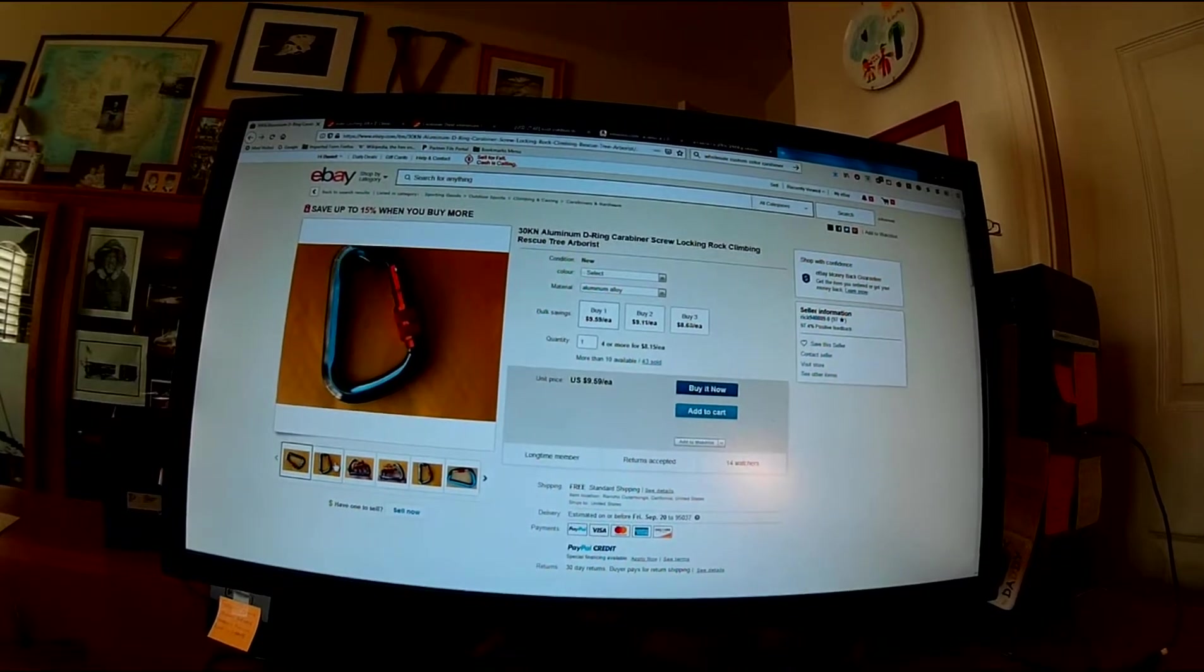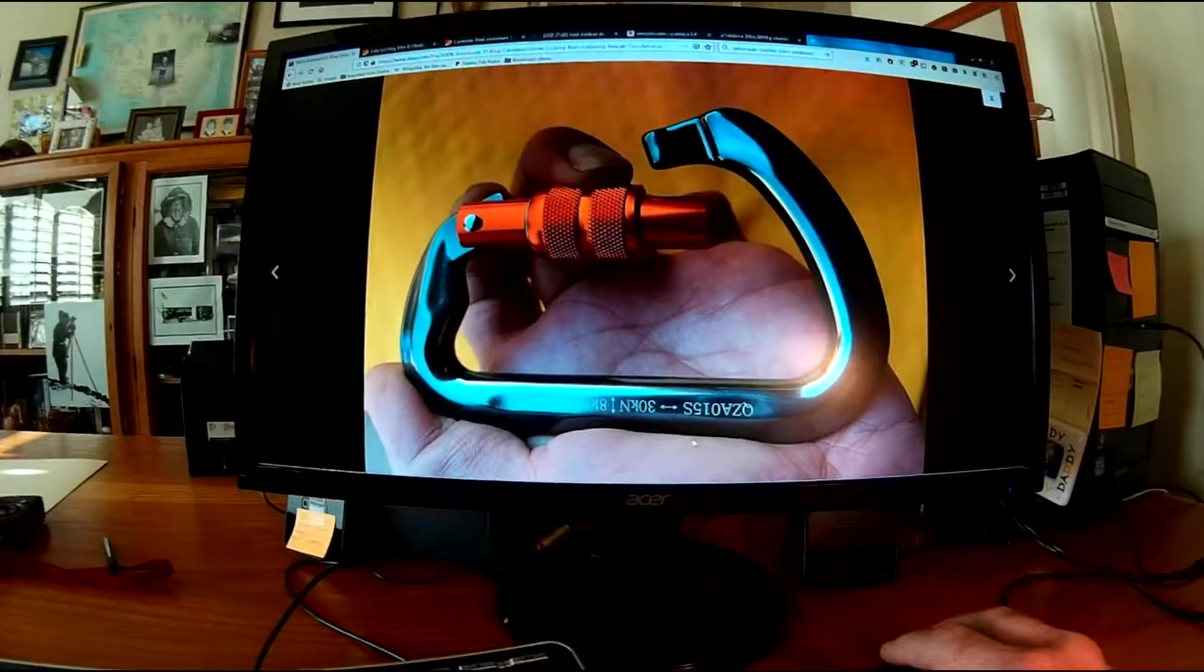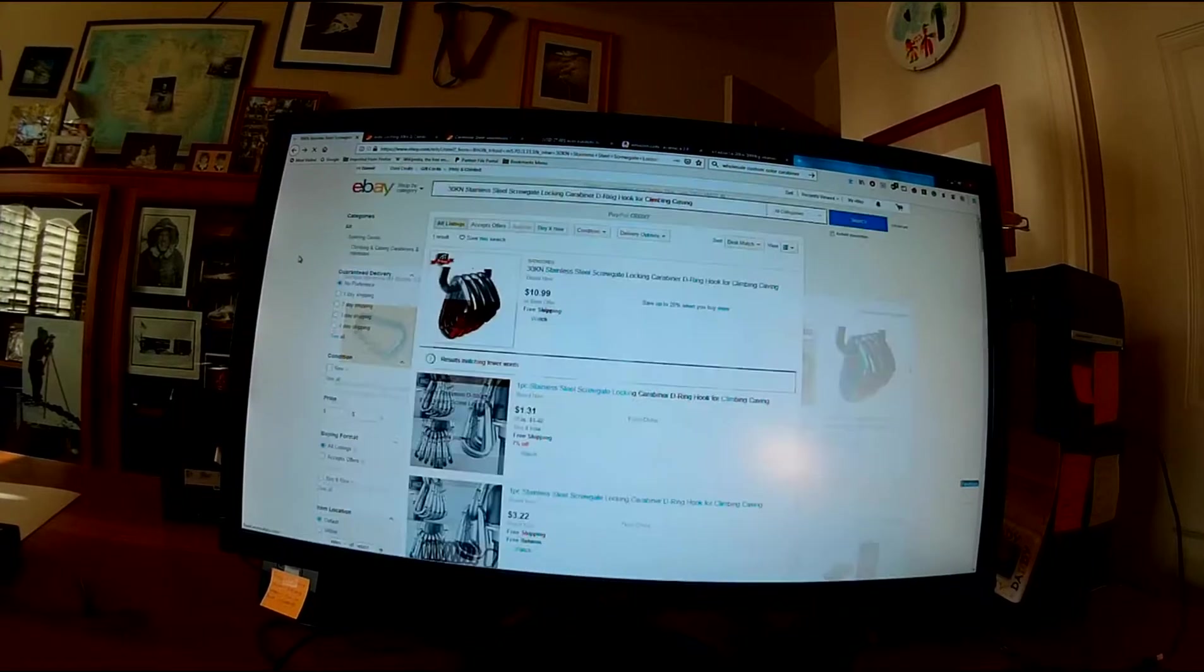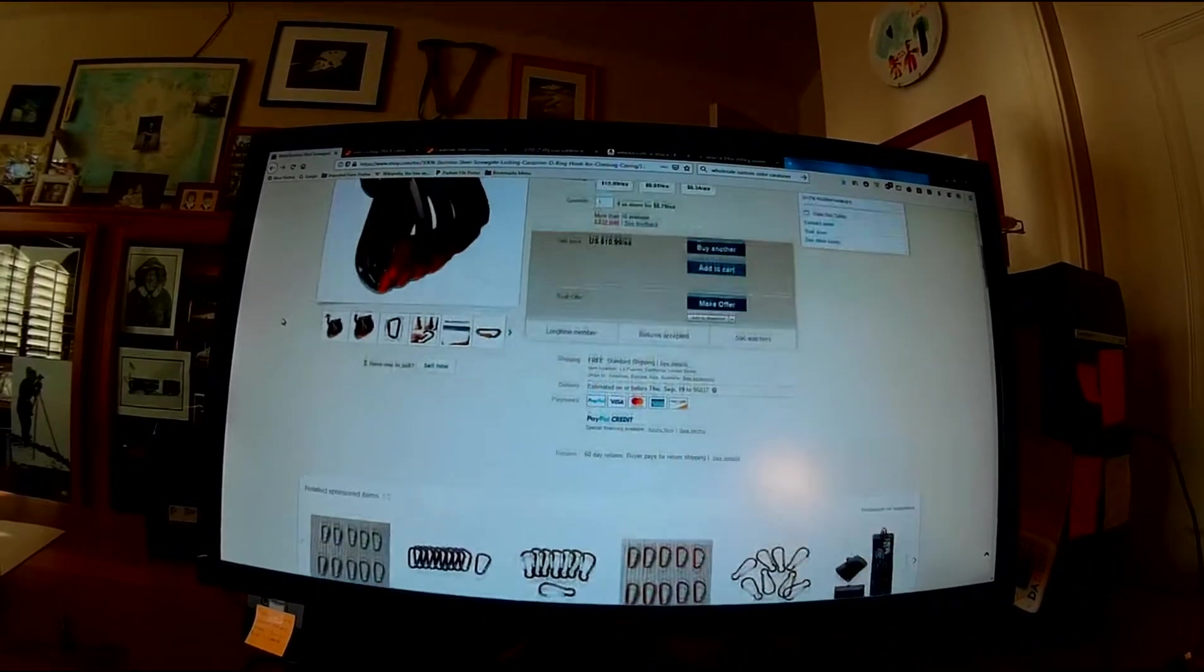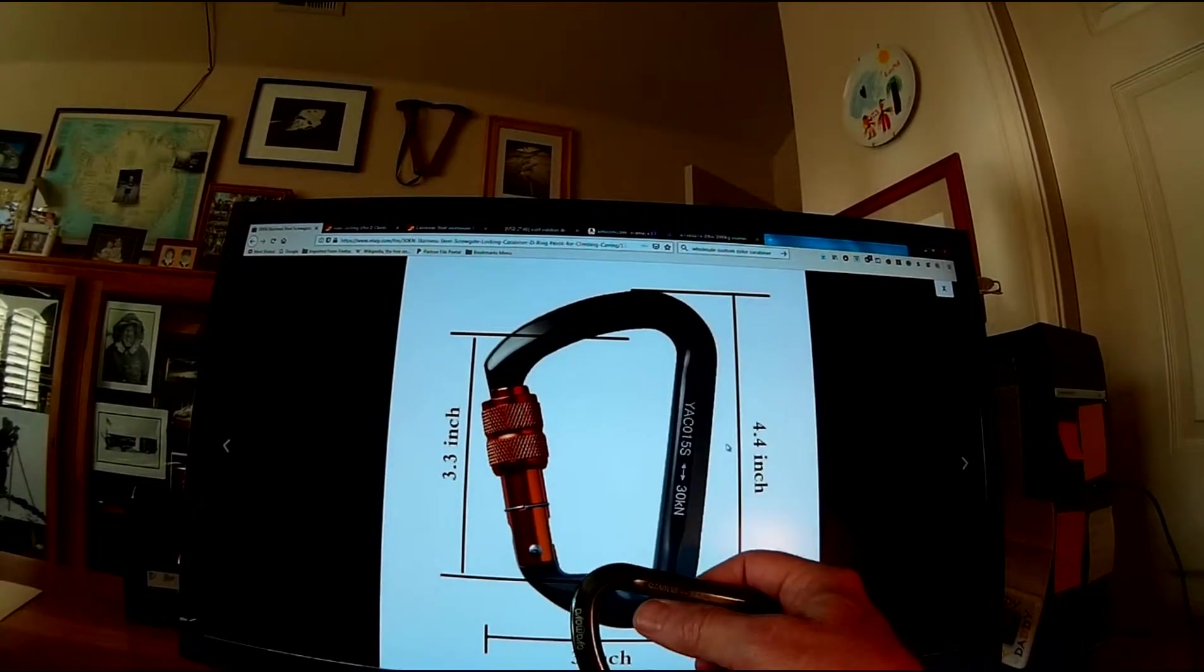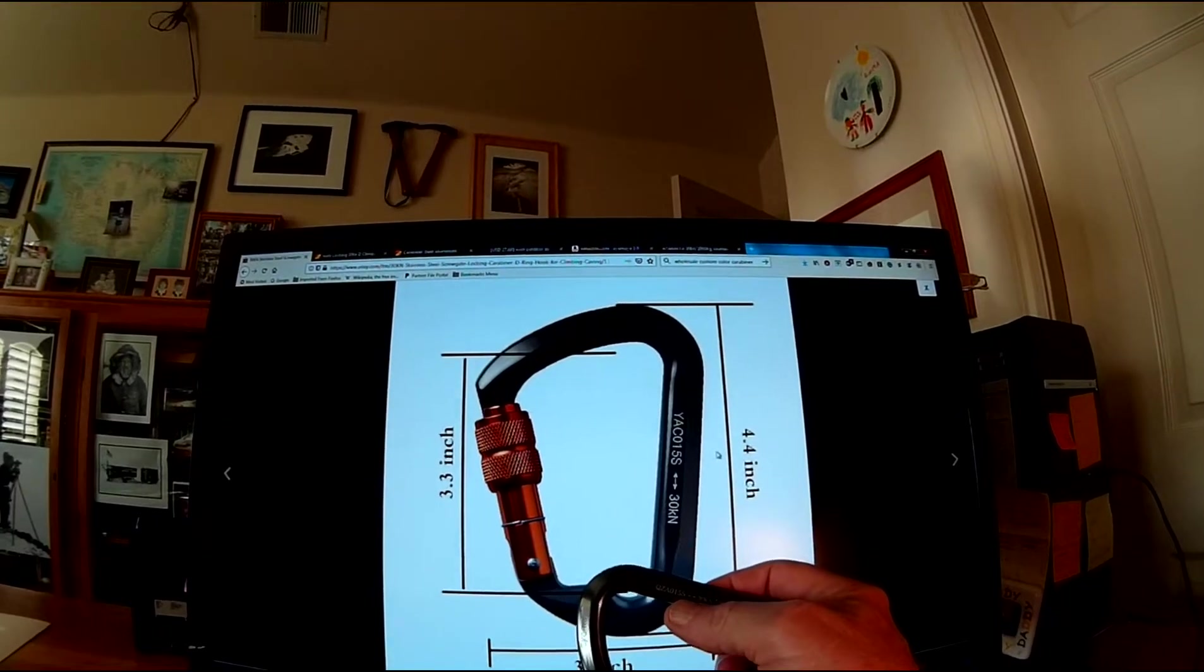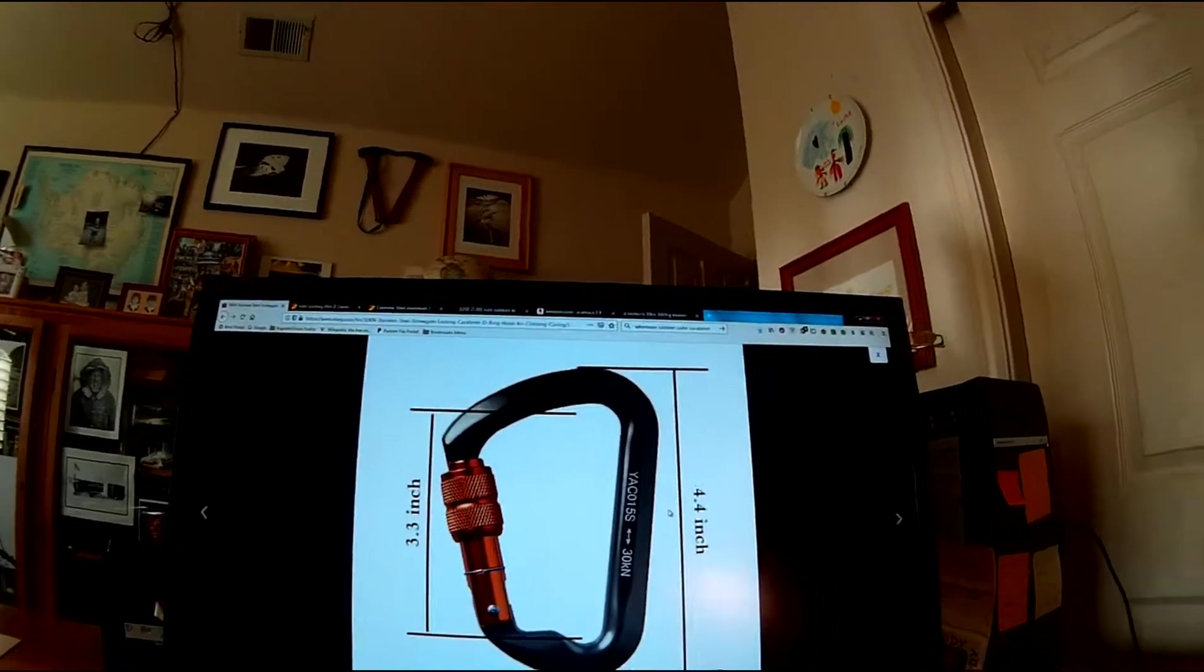A couple of things worth mentioning here. If we look at this picture, you see the model number here is QZA. Let's go back to the one that I actually bought. And if you look at these pictures, you can see the model number here is YAC. And I actually got the QZA, which was the other one we were just looking at.